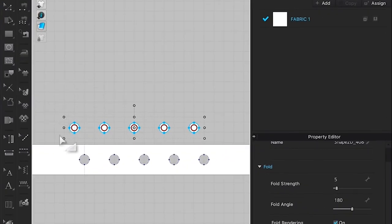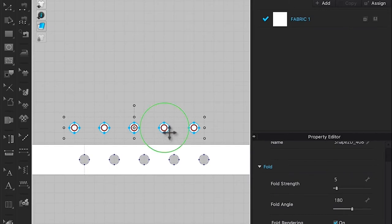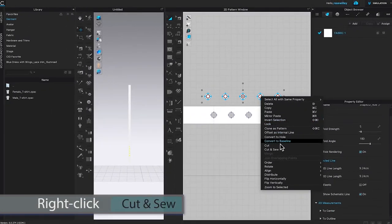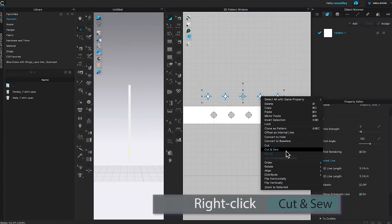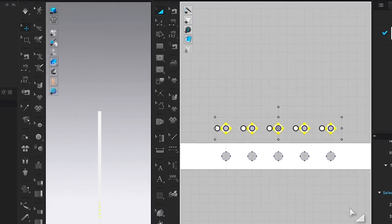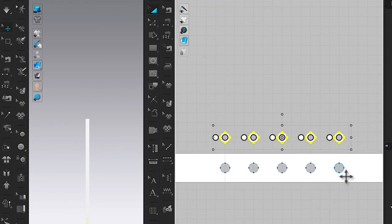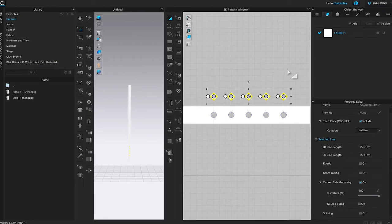With these circle shapes selected, right click and come to cut and sew one more time. As you can see, we just created the perfect eyelet shape for the belt strap. Click once on the page to deselect.